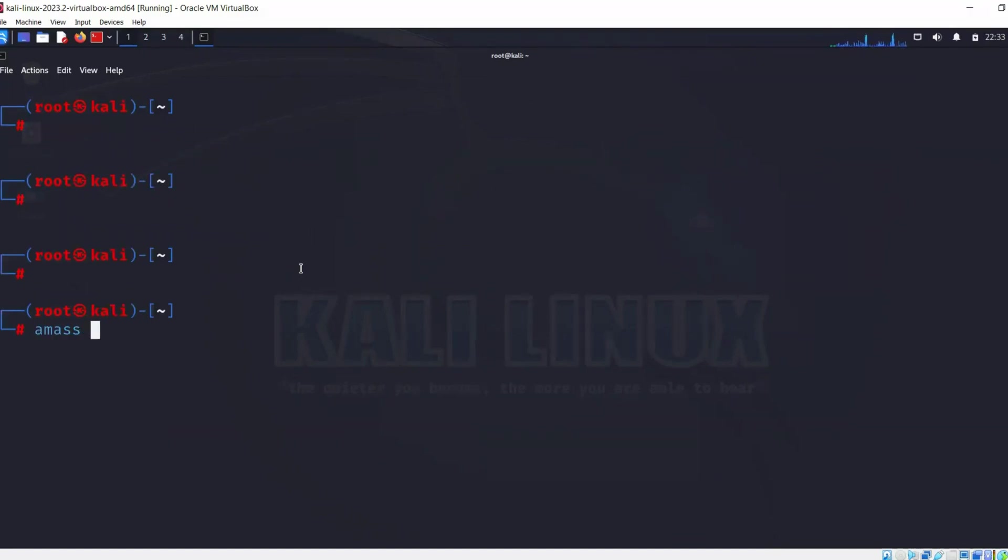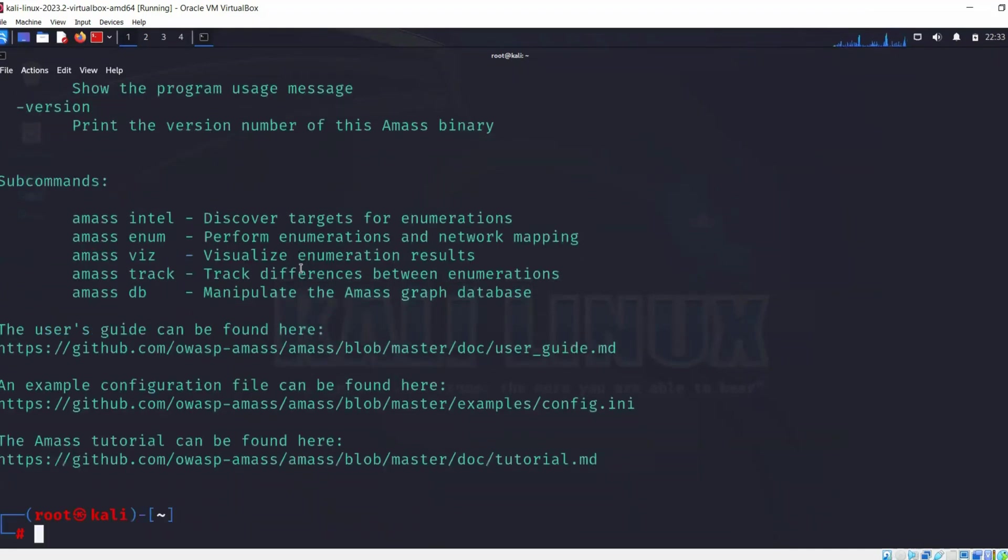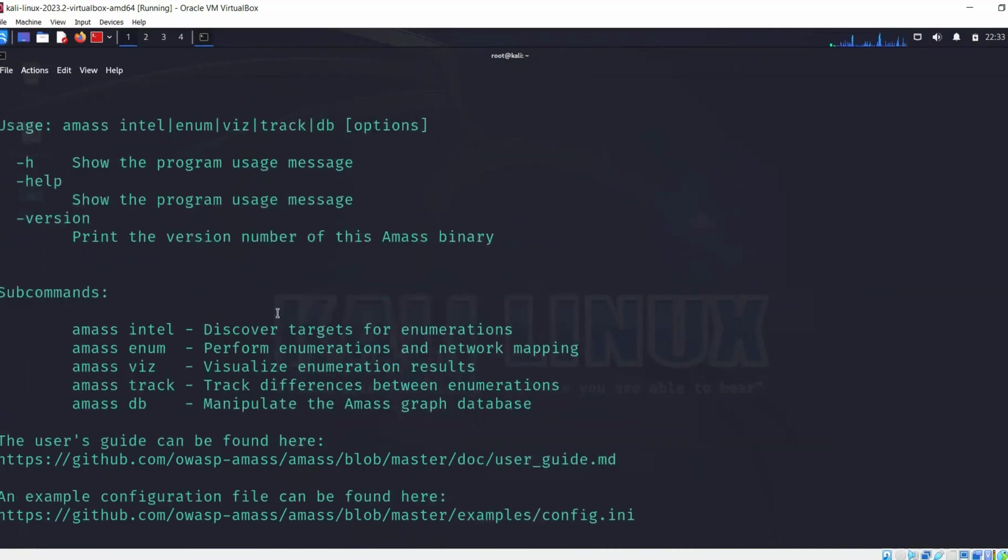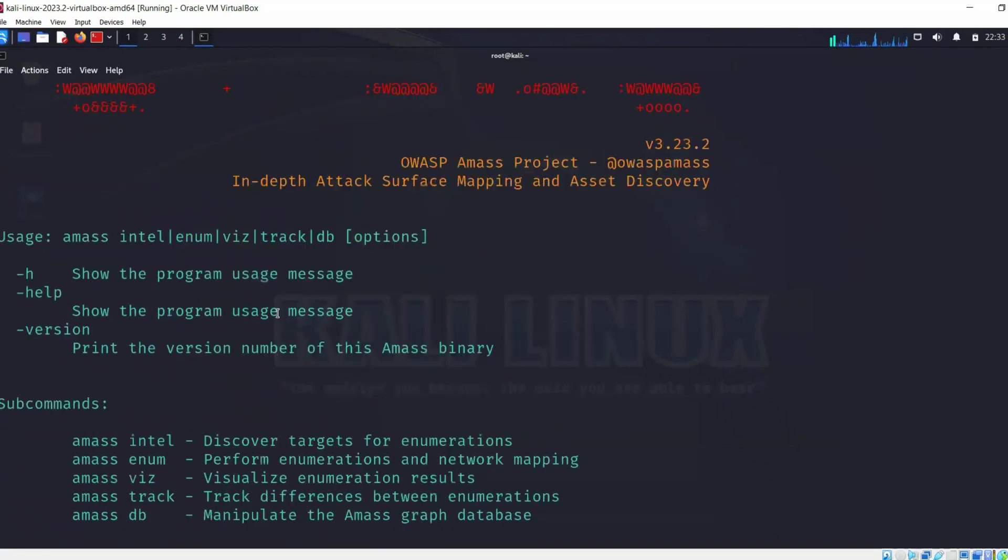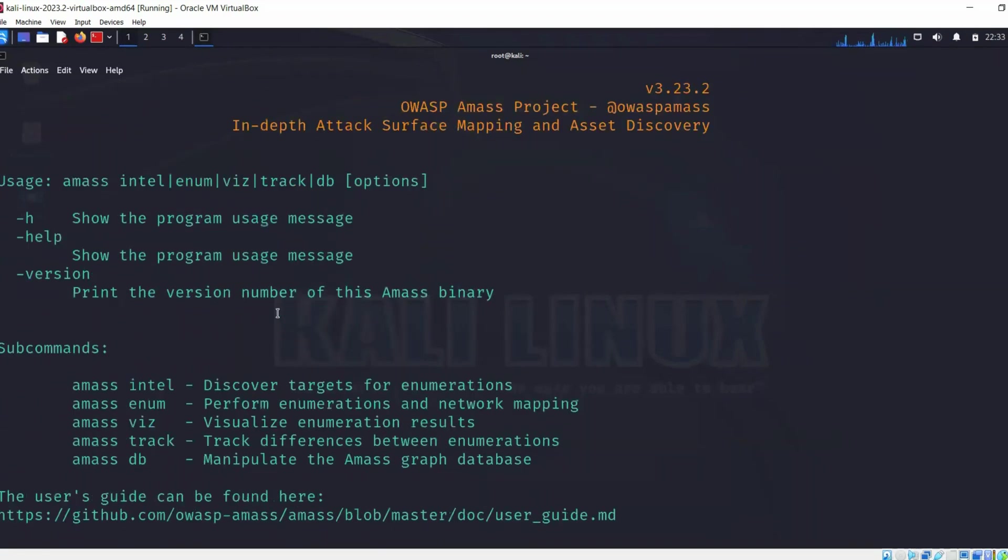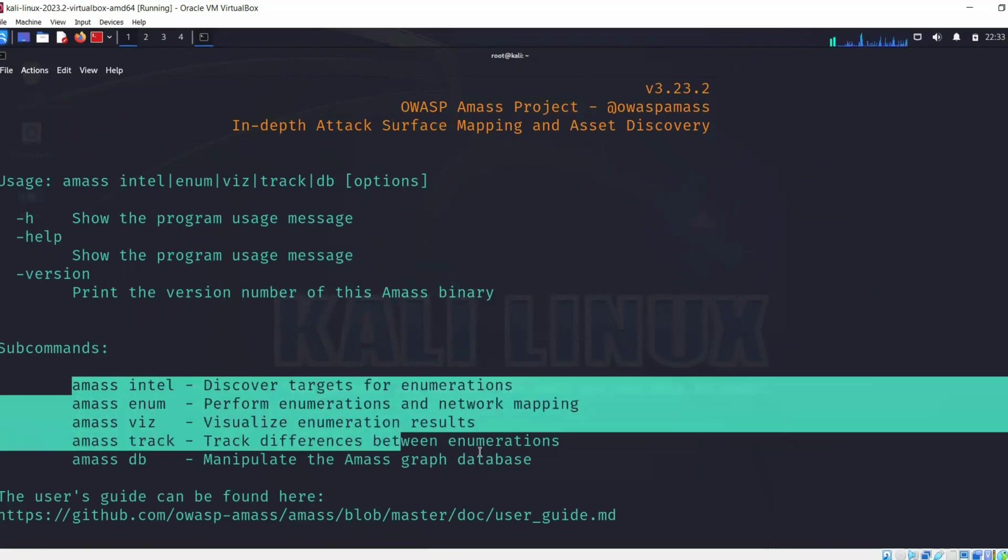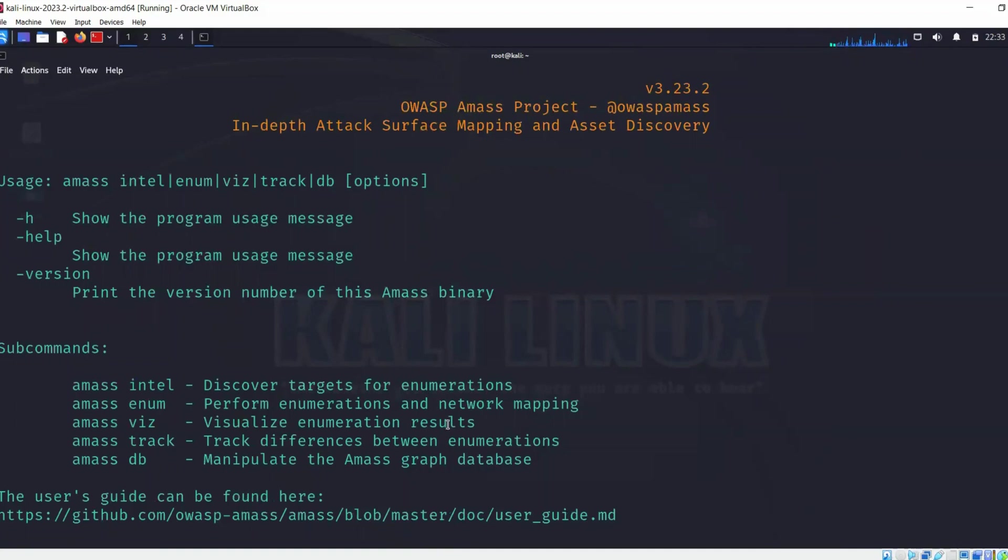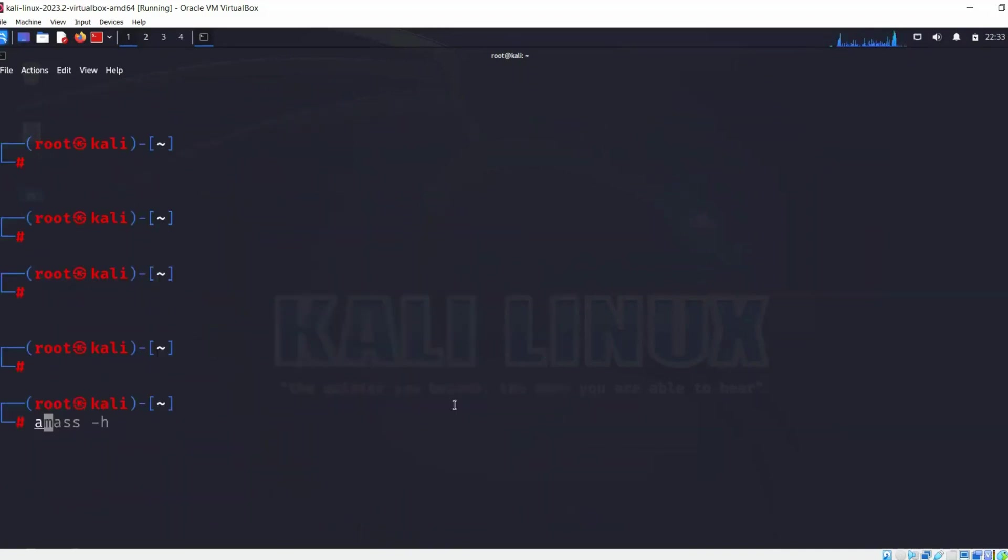I just ran the command Amass hyphen h to see what we can do with it. Over here it's going to show us all the modules that we can run with this tool. We can run intel module to discover targets for enumeration, enum module to perform enumeration on network mappings, viz for visualization enumeration, track to track differences between enumerations, and db to manipulate the Amass graph database. Let's check one of the modules.